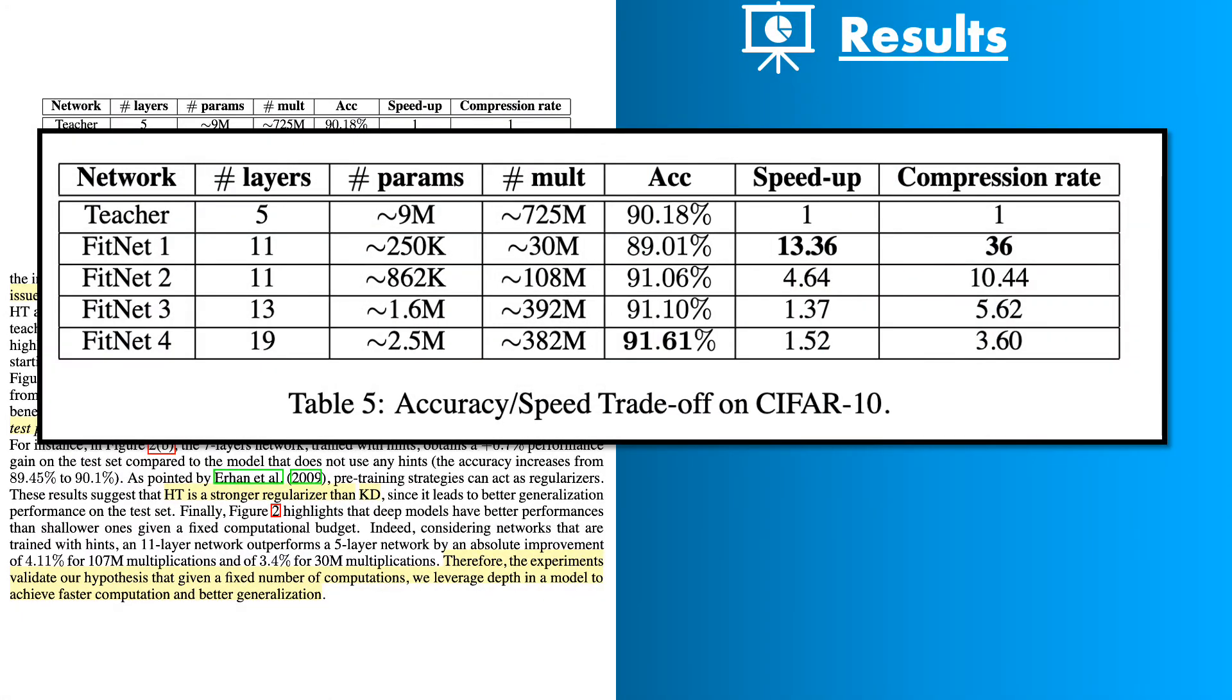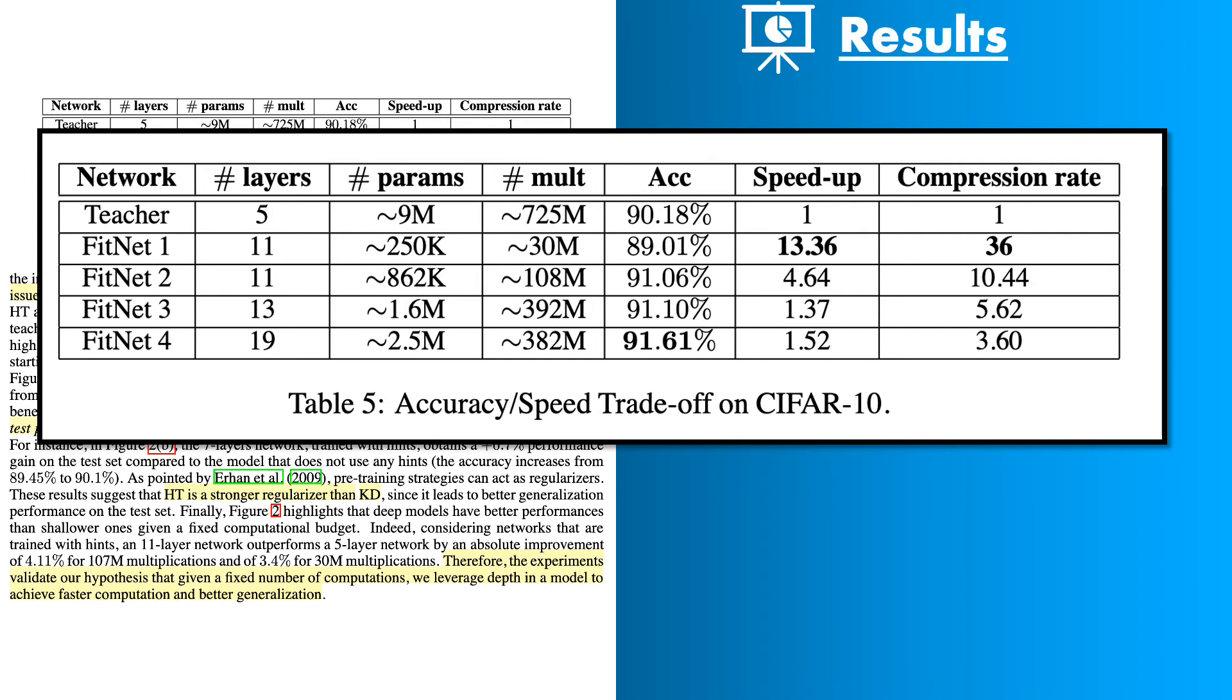Time to look at the results of their experiments. They use CIFAR-10 dataset, CIFAR-100 dataset, SVHN dataset for their experiments. In this slide I'm showing only the results for CIFAR-10. Here as you can see in this table the teacher network that they use had five layers and that has around 9 million parameters. Then they trained four different student networks FitNet 1, 2, 3 and 4. FitNet 1 and 2 had 11 layers, FitNet 3 had 13 layers and FitNet 4 had 19 layers.